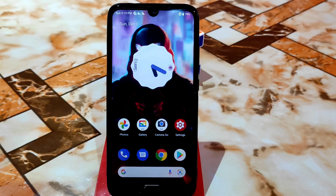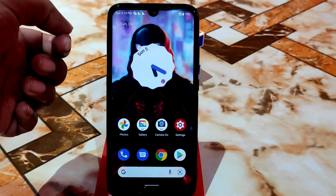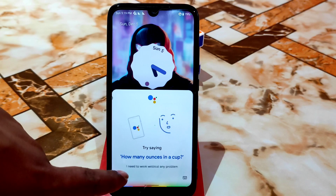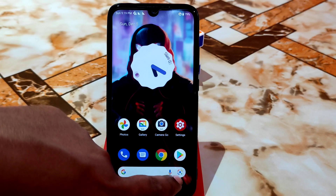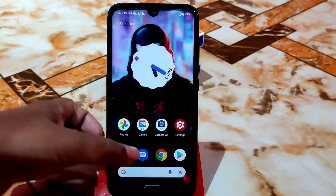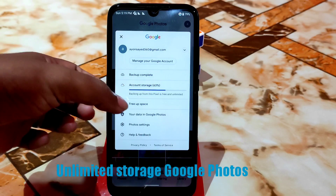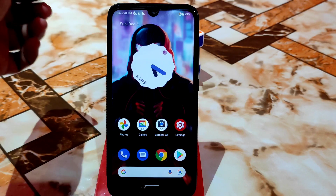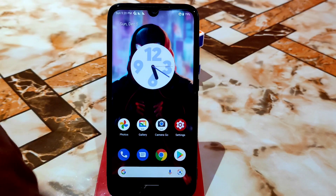Now on the home screen — you can see the animated clock, which is the dynamic clock from Android 12, a new feature. Here is Google Assistant — just click on that and it will work. You can scan documents directly from here. The most interesting thing about this ROM is Google Photos — we have unlimited storage, meaning you can back up so many things. Backing up from this Pixel is free and unlimited.